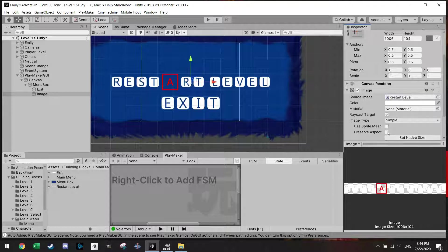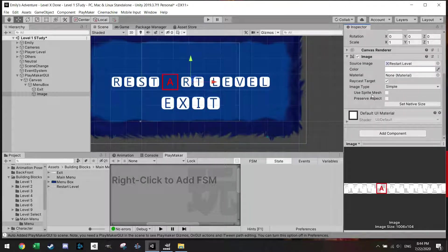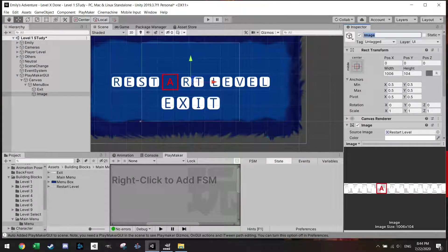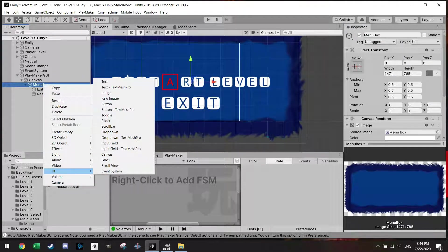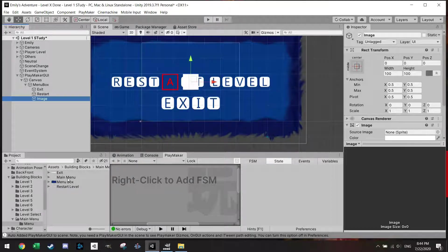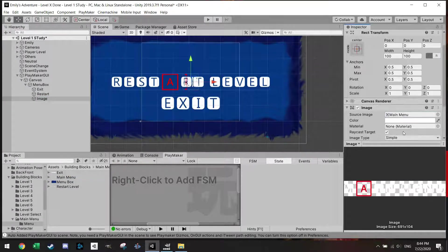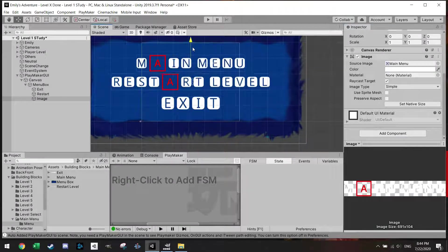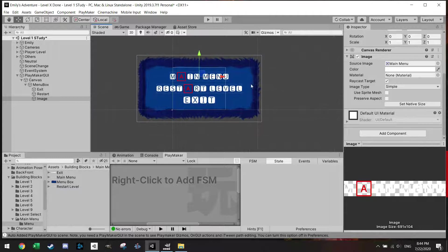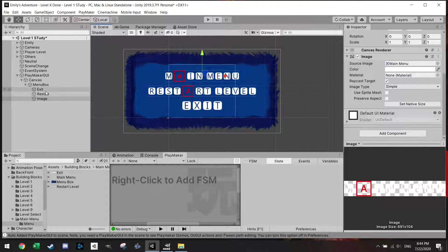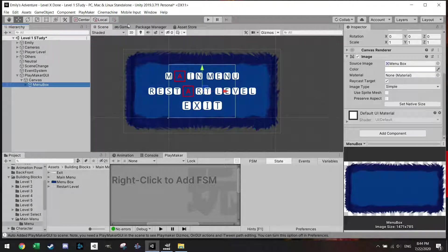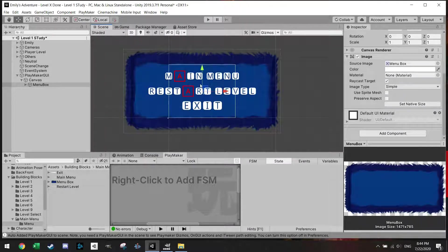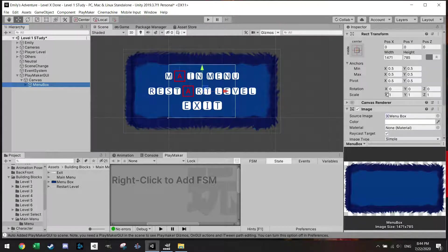We're just going to go UI, add an image again, drag in exit here, set native size, scroll this down a bit, call this also exit. Then I'm going to add another image, and this will be restart level one, set native size. I see the exit is a little bit bigger but we can scale this if we want to.